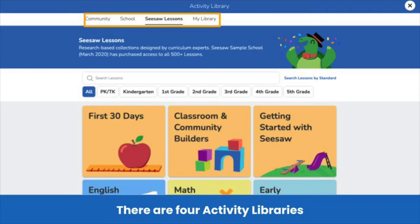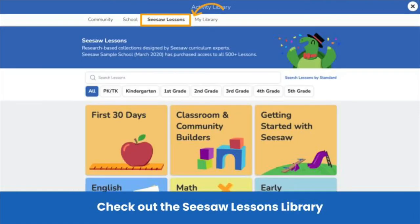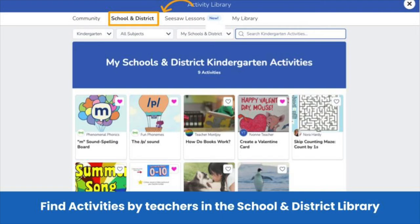There are four activity libraries in Seesaw. My Library is where you find Seesaw activities you or your teachers save and create. Teachers have the option to create an activity by tapping Create New Activity. Find ready-to-assign, standards-aligned lessons that build foundational skills in the Seesaw Lessons Library. Everyone has access to a sampling of free lessons from every collection. These lessons engage students in multi-dimensional activities using Seesaw's powerful learning tools. The School and District Library is a collection of activities created by teachers in your district.